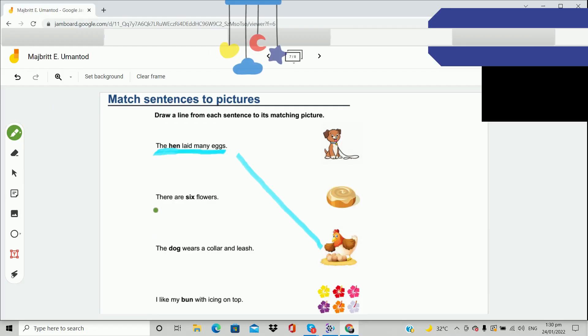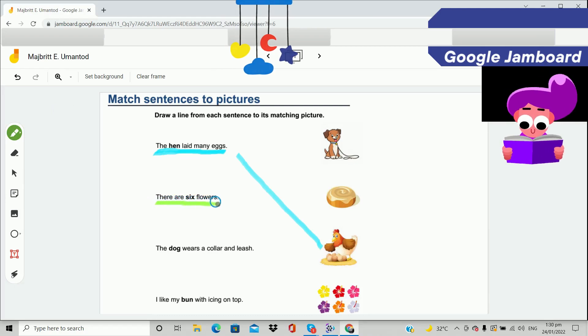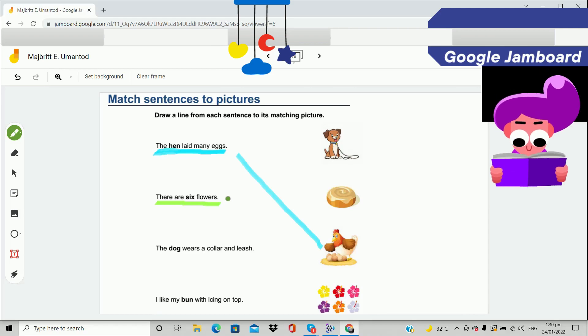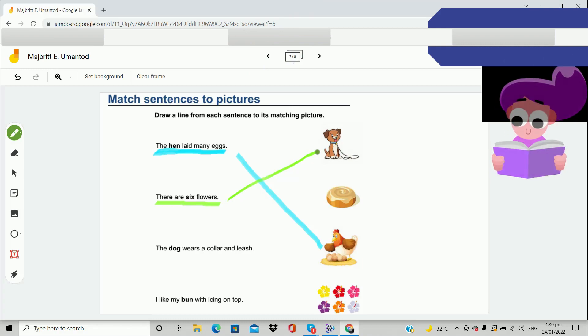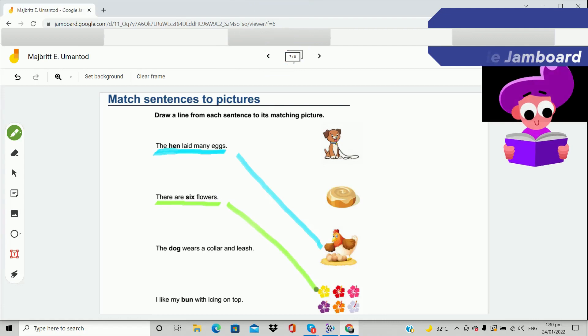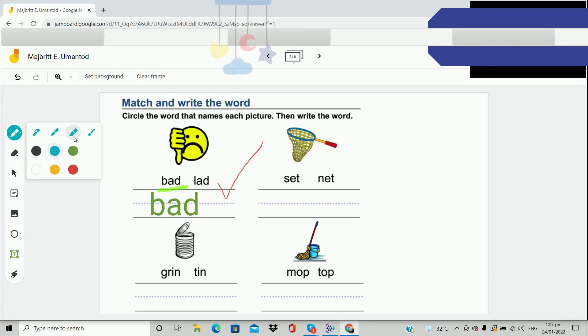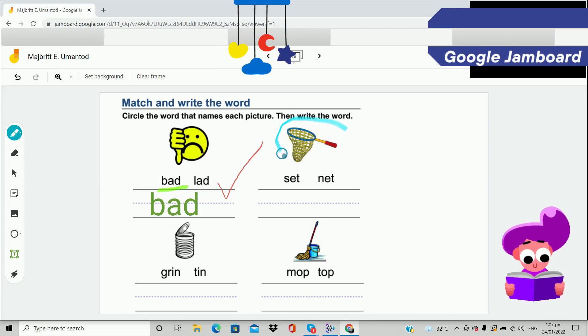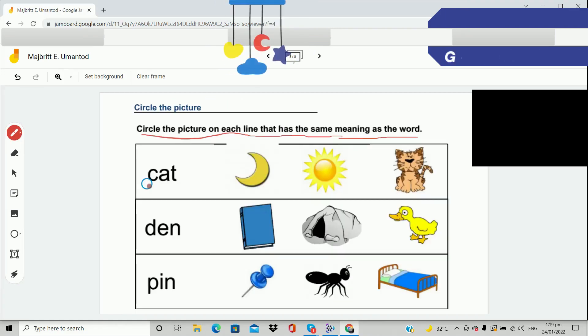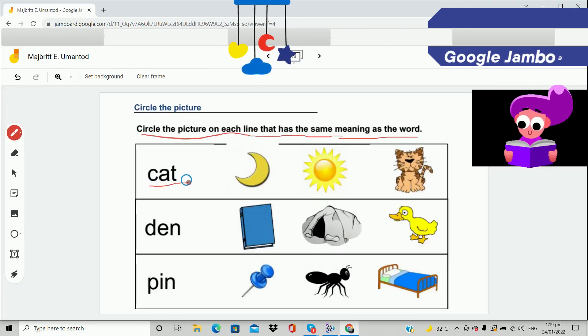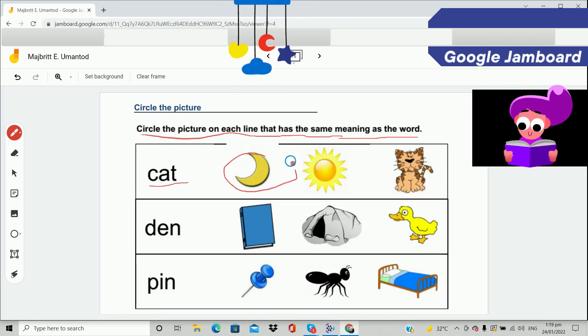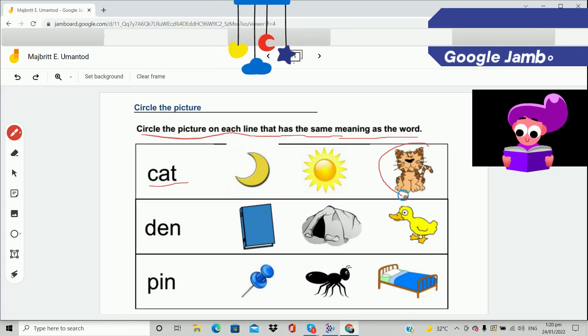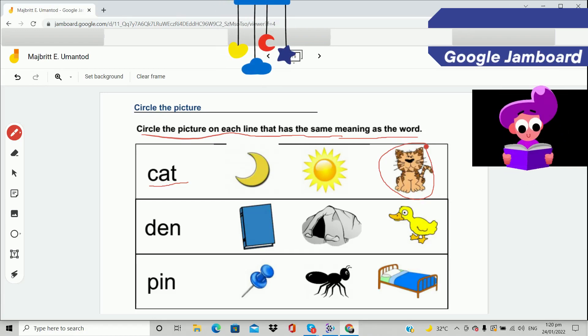Second sentence: there are six flowers. For which picture matches the sentence there are six flowers? Is it the first picture? No. Is it the last picture? Yes, very good. This picture, what is this left? Very good, breath. I will try to read this. Breath, cat. Very good. So where is the cat here? Is it a cat? No, it's not about this one. Is this a cat? Yes, very good. We're going to circle this one. All right.